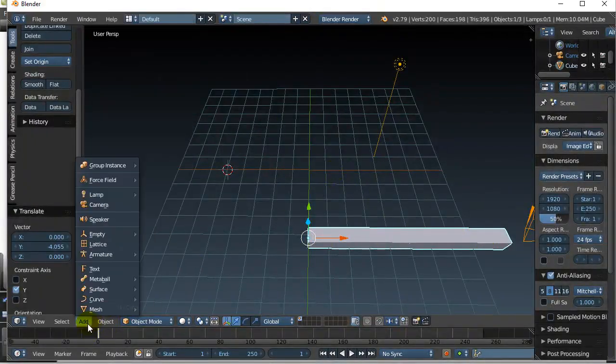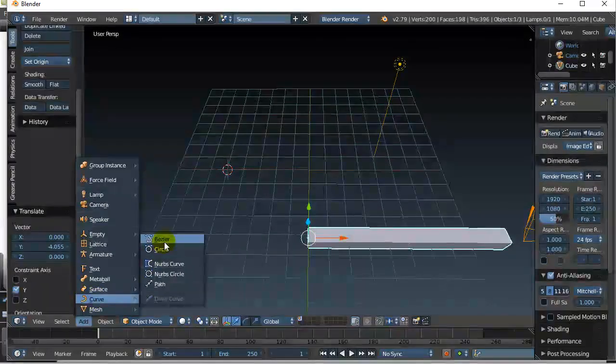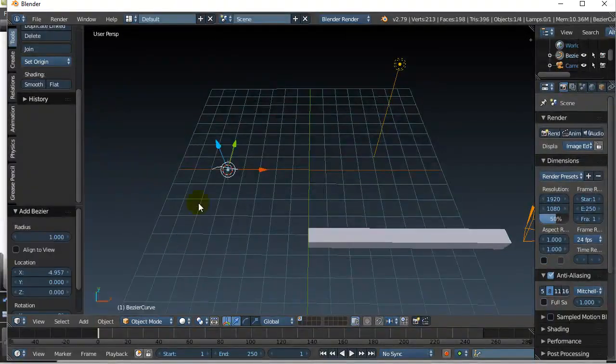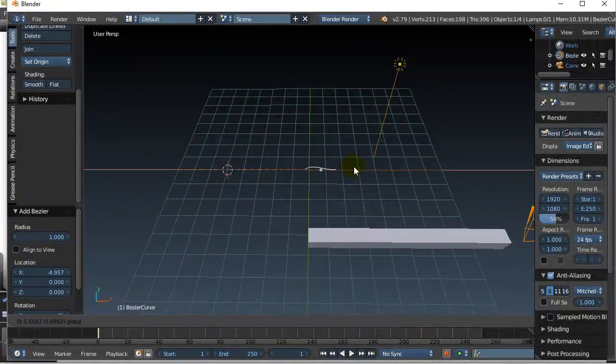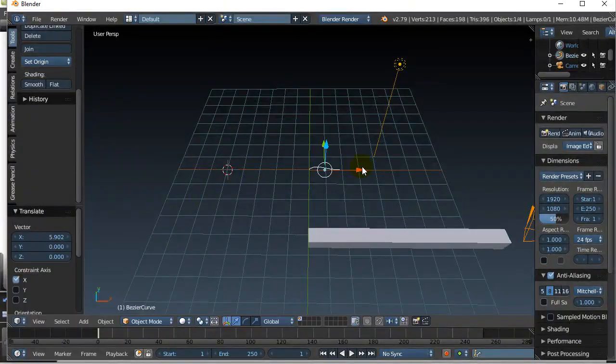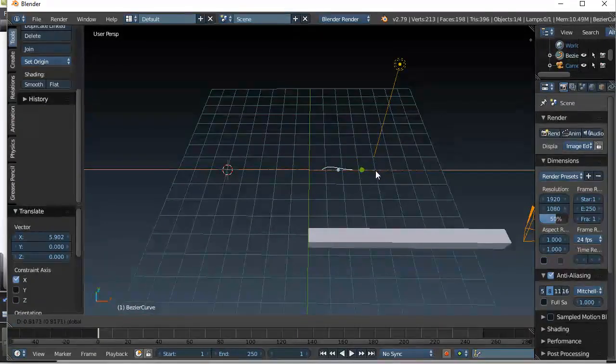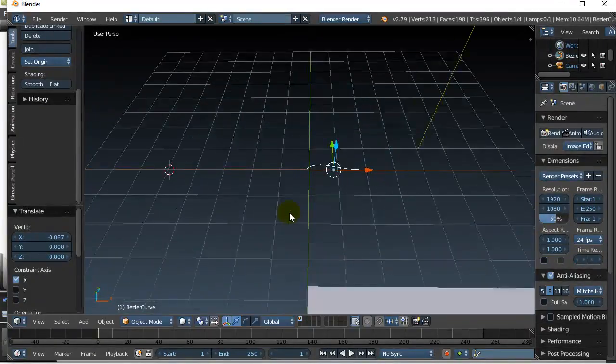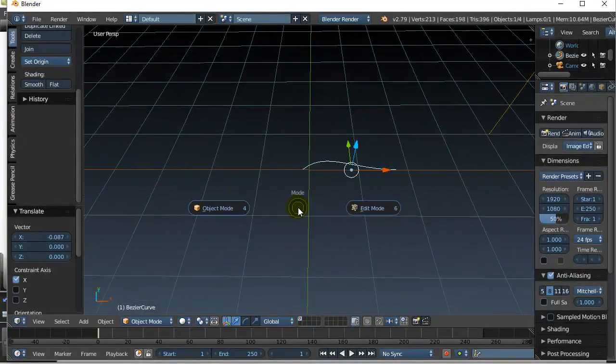So let's go for it. Let's go add curve, Bezier. There it is. Let's get it pretty close to the center of the world there. Let's go into edit mode.